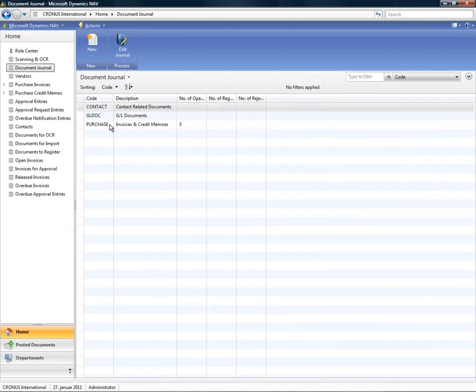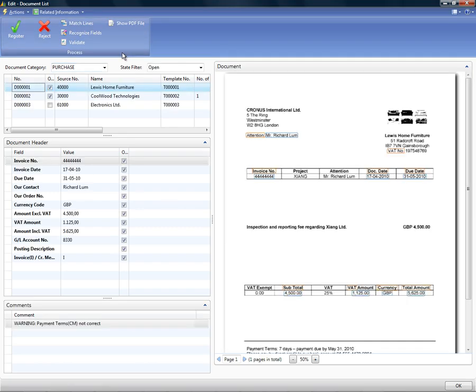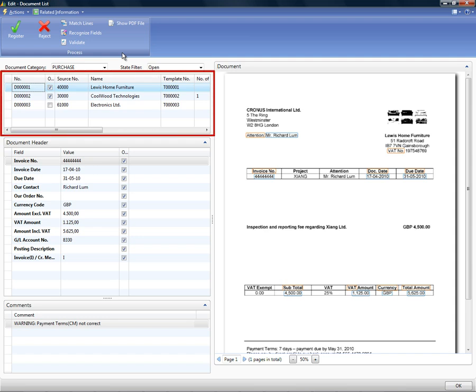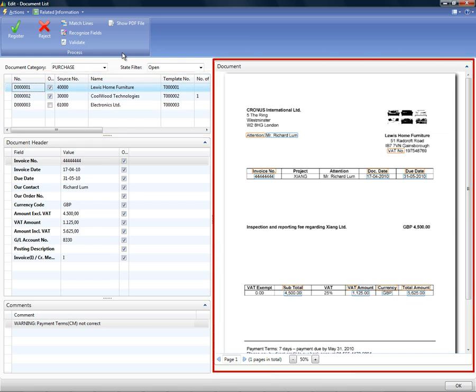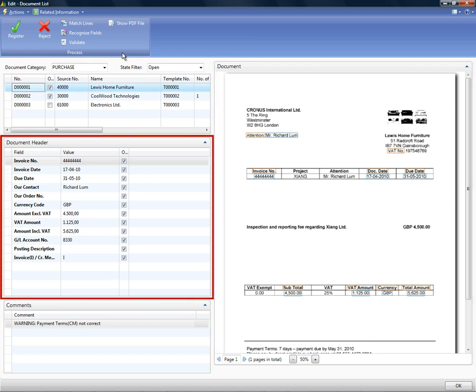The actual registration is done in the Document Journal. From the Document Journal you will find a complete archive of all previously registered and rejected documents. In the upper left of the screen there is a list of all pending invoices which are ready to be registered. To the right there is a copy of the scanned invoice. In the lower left hand side there is a list of all the fields that have been recognised and which should be registered on this invoice.